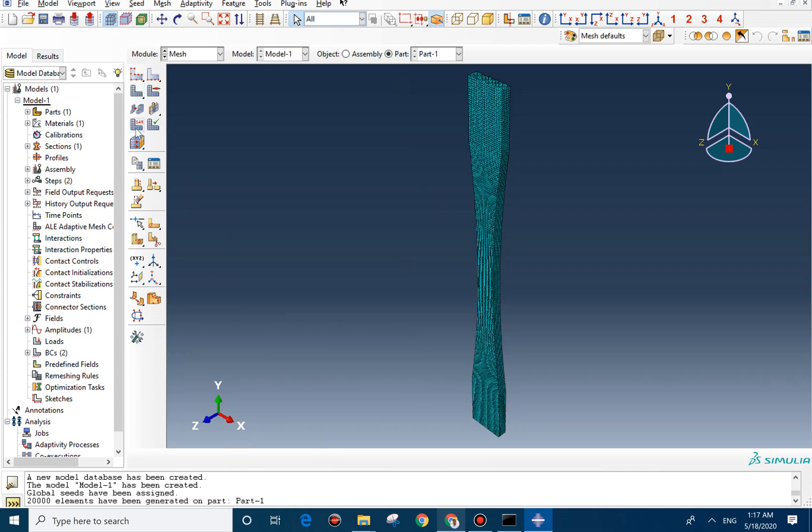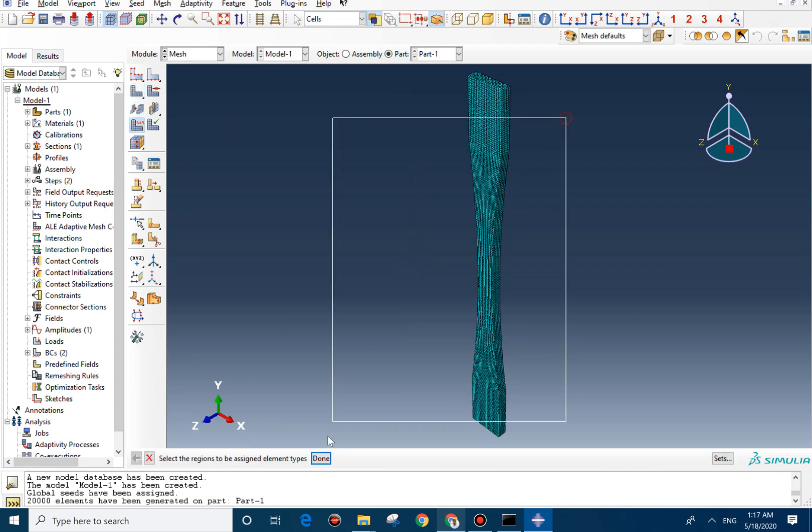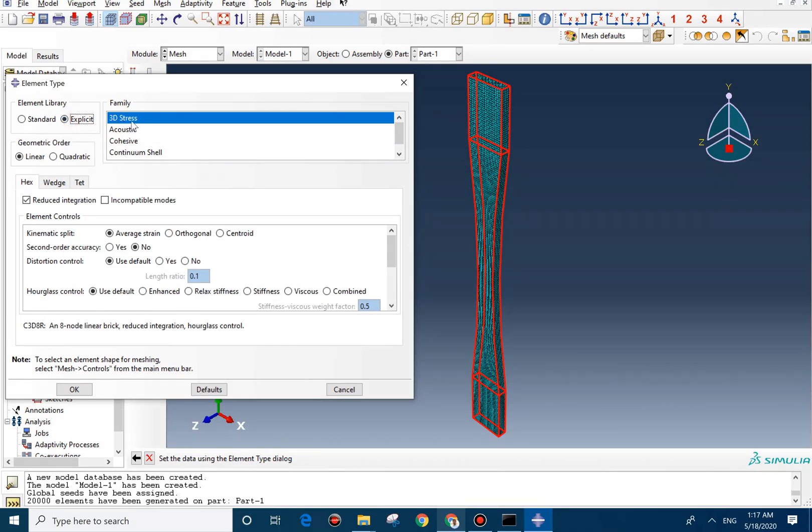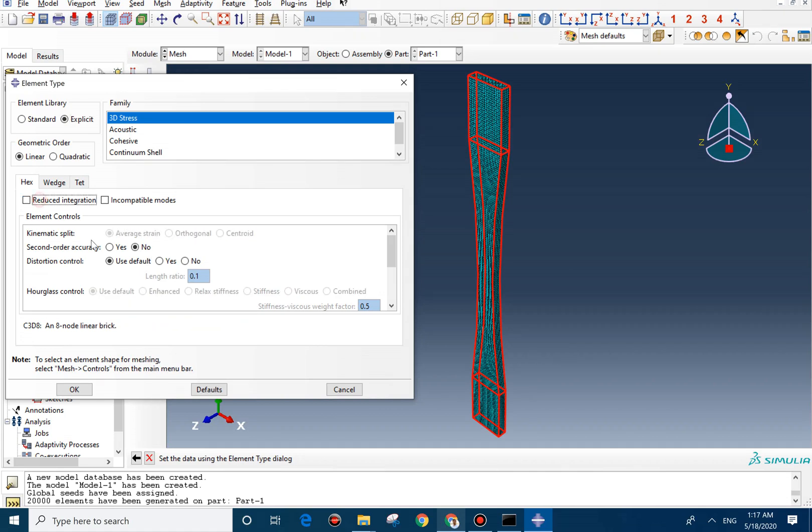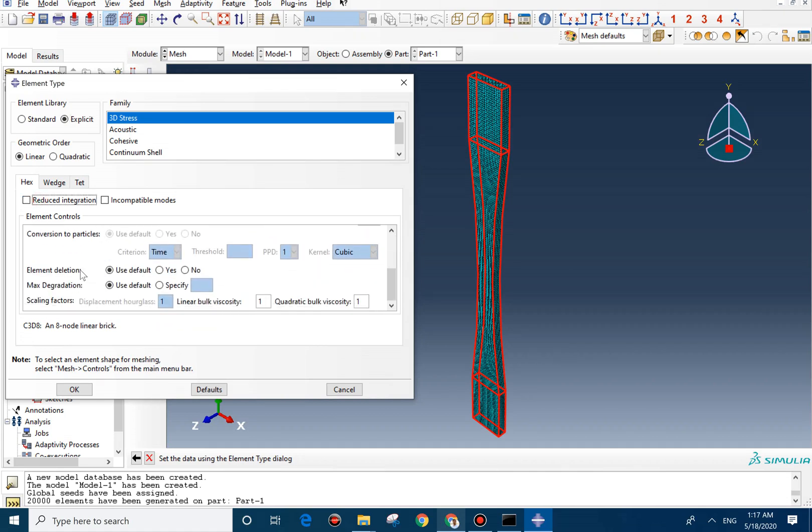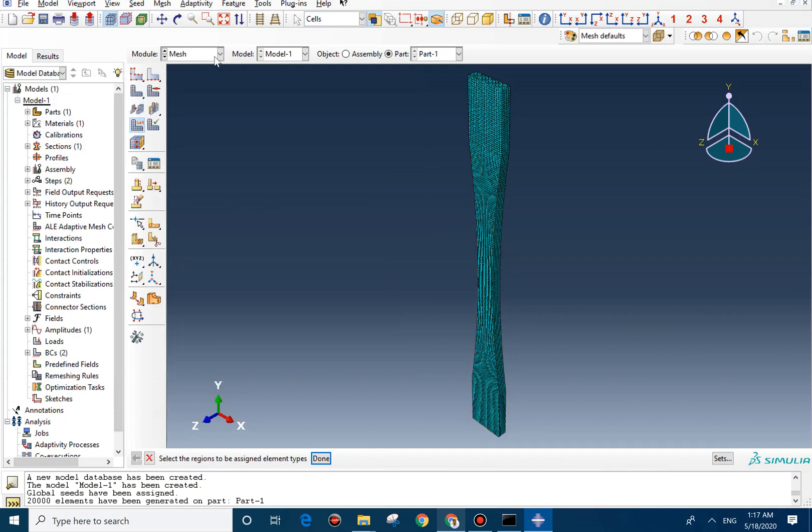And now we can change the element formulation. It should be 3D stress, explicit. And we uncheck the reduce integration. And we need to change element deletion to yes, to be able to see the fracture.